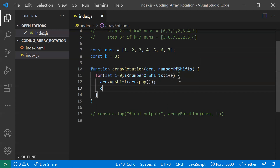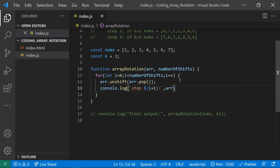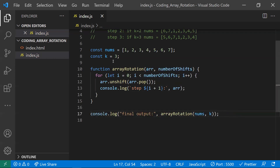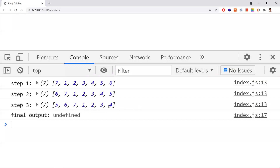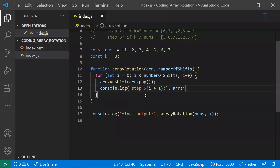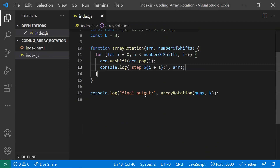I'll add a console log at each step to verify. In the first step, seven is rotated to the front. In the second step, six is popped and unshifted to the beginning. In the third step, five is popped and unshifted to the beginning. In these three steps we have successfully rotated the array. This is one of the best beginner-level solutions.